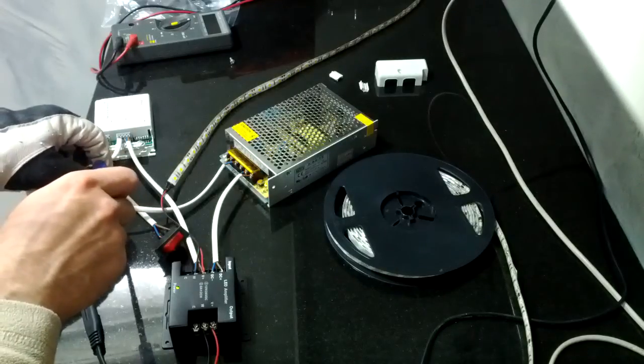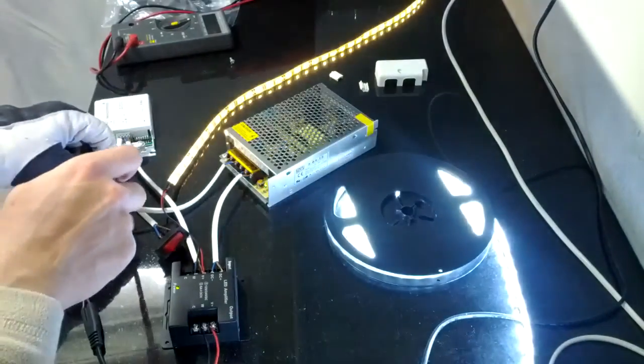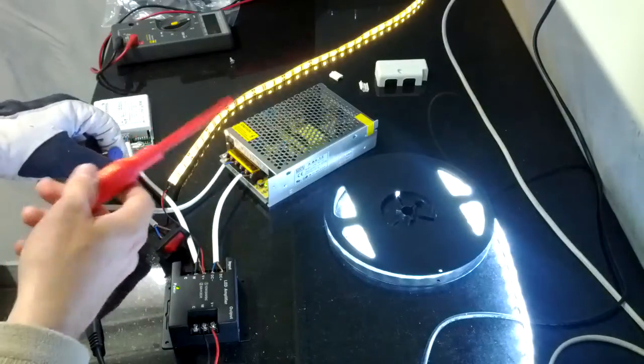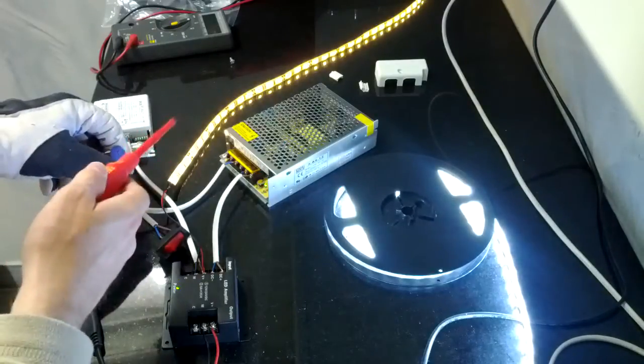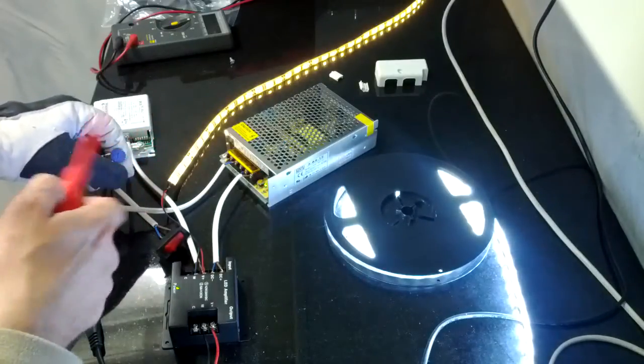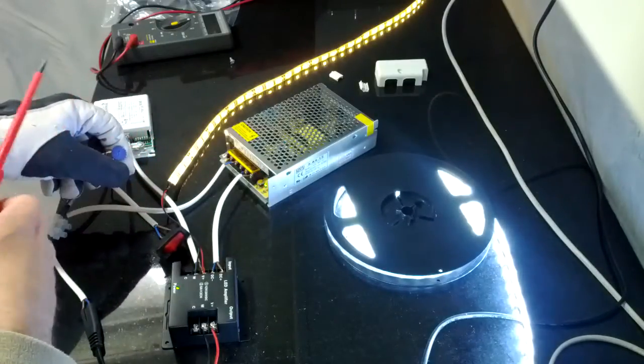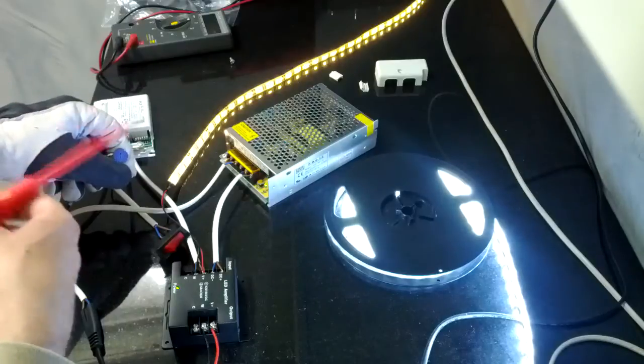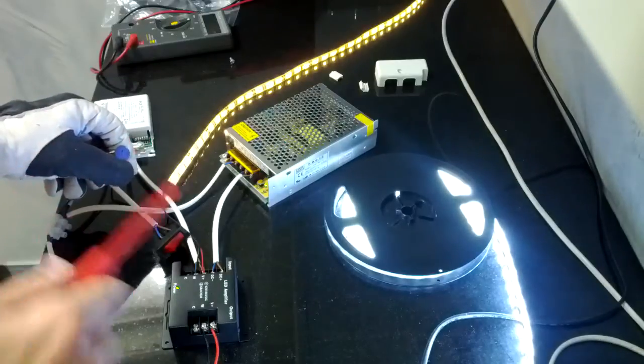We notice that when it turns on, this short strip is kind of dim. It's dim as it's supposed to be.